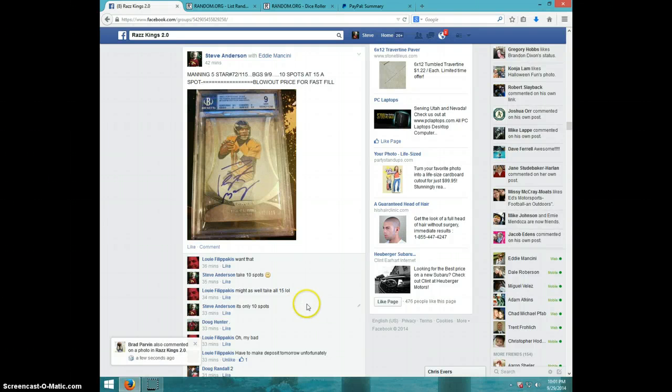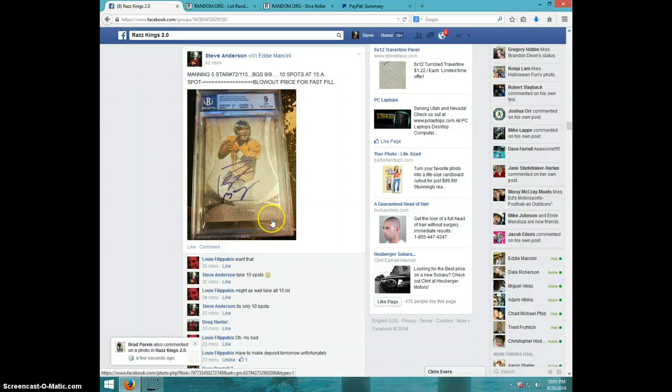Hey guys, this is Steve doing a video for the Peyton Manning 5 Star, numbered 115, graded a 9.9.